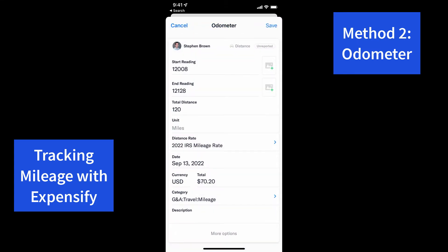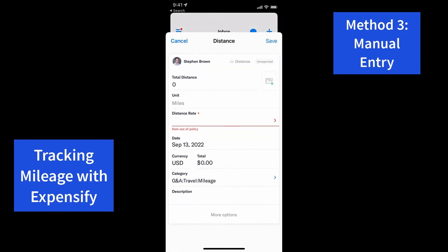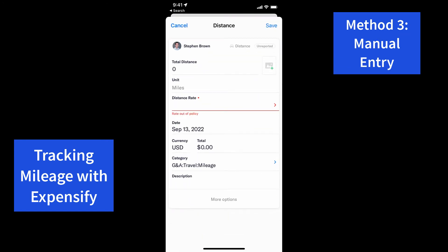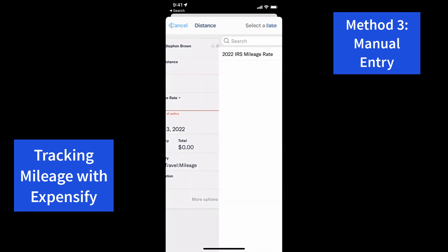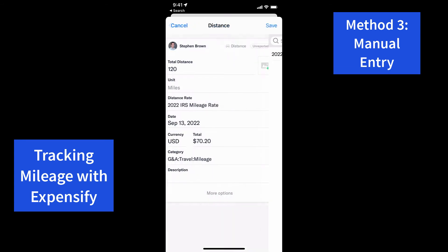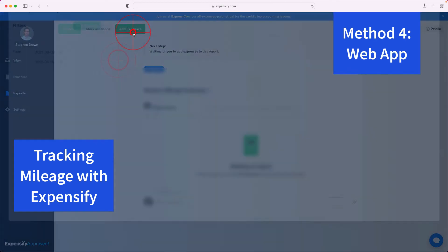The final method available on the mobile app is manual entry, where you simply put in the distance you traveled using any method you prefer to calculate distance. Enter the distance, put in the distance rate, and you're done.